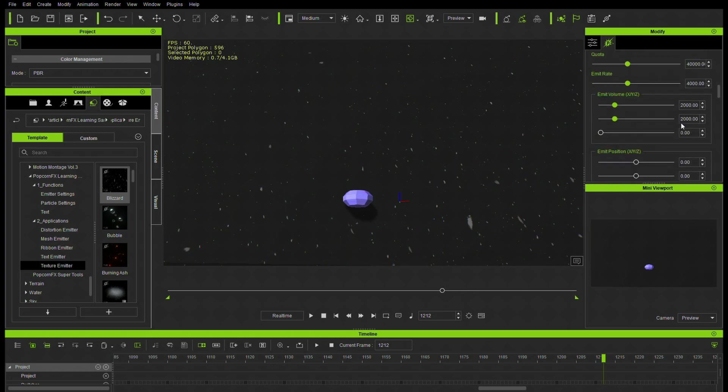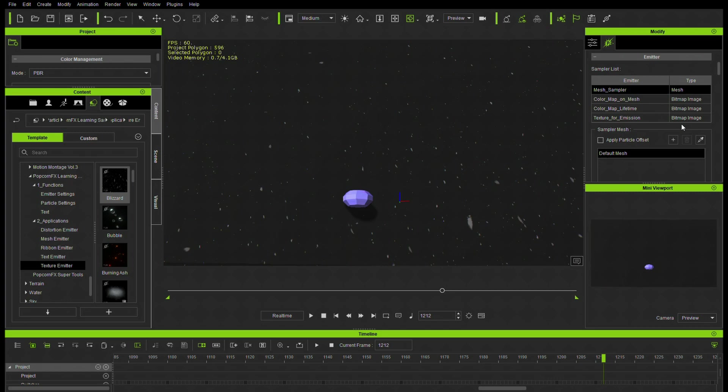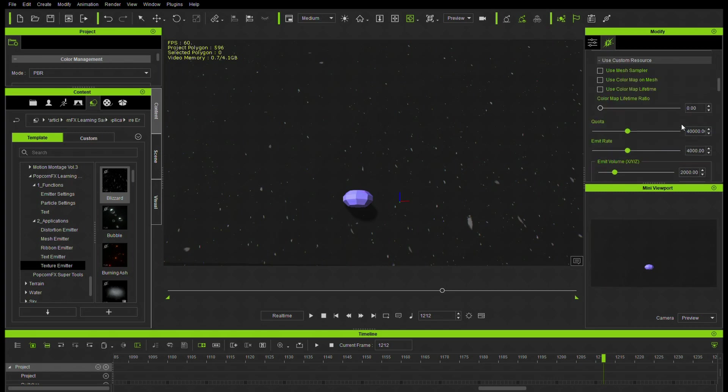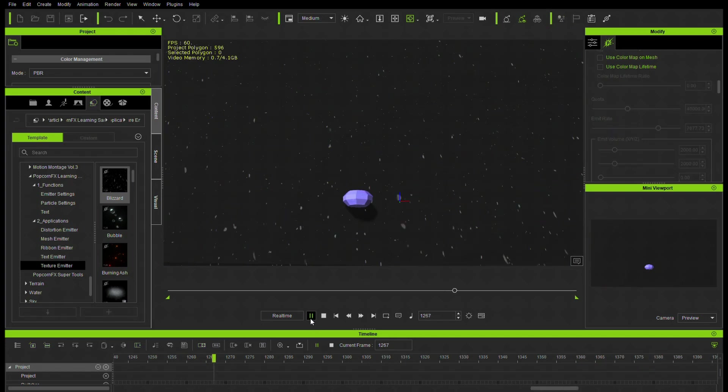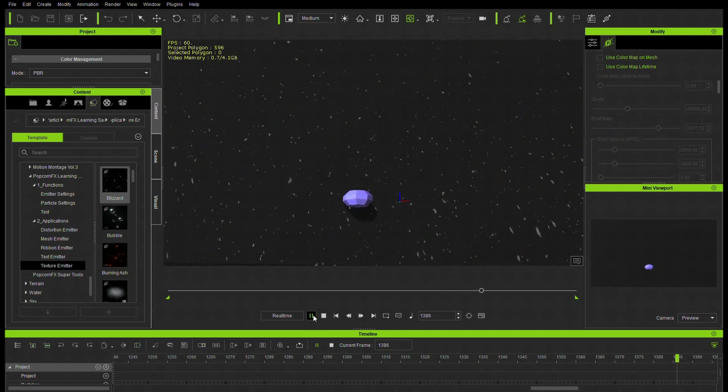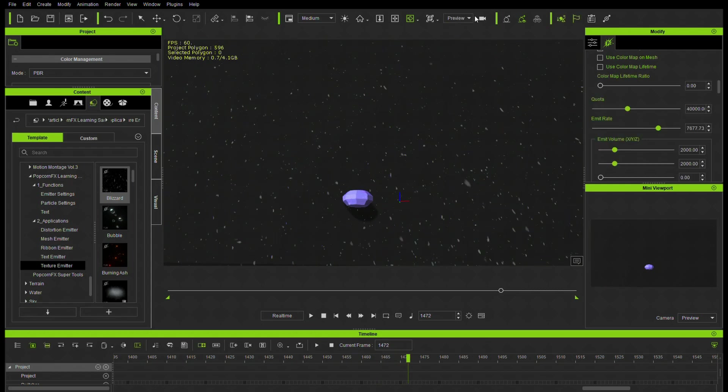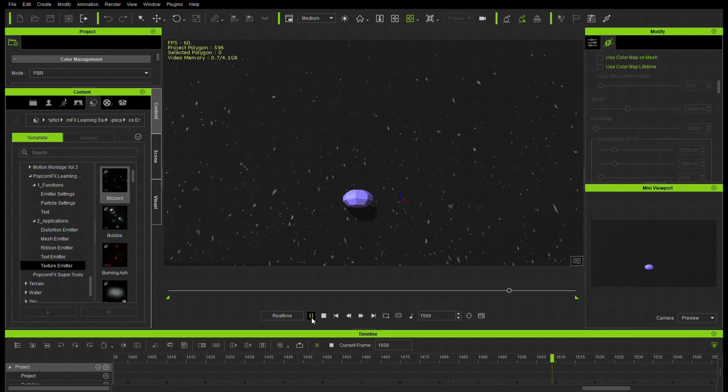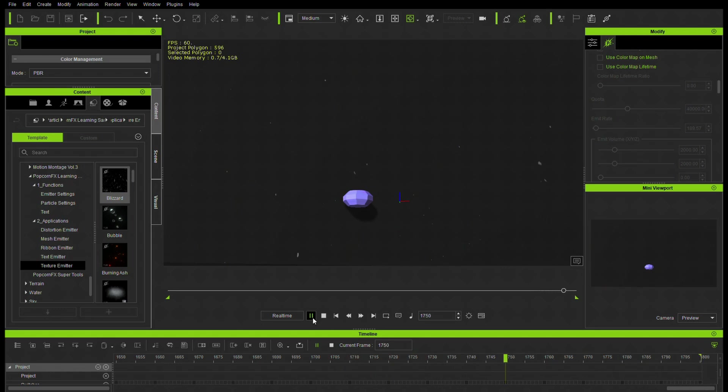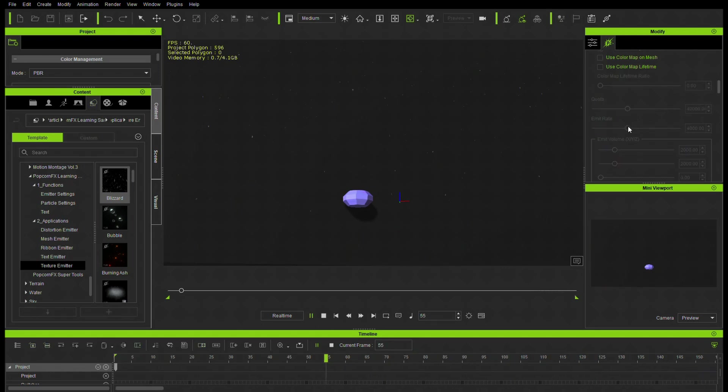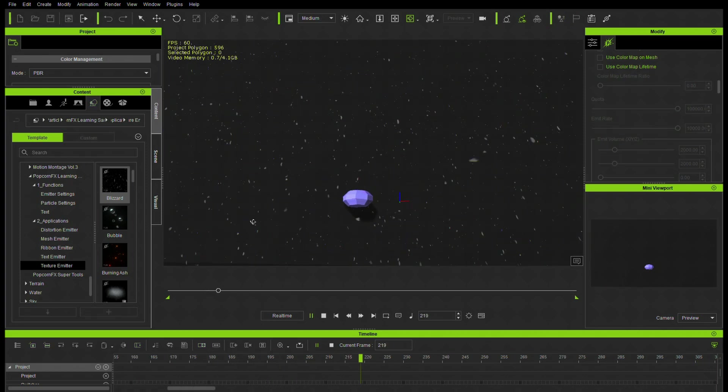Let's take a look at changing the emit rate and we'll bump that up a little bit and get a little bit more snow, a heavier snow there and we'll take it down a little bit. So you can see we get a lighter snow now as well. Let's take a look quickly and bump these both up. The quota and the emit rate and we'll get a blanket of snow here.